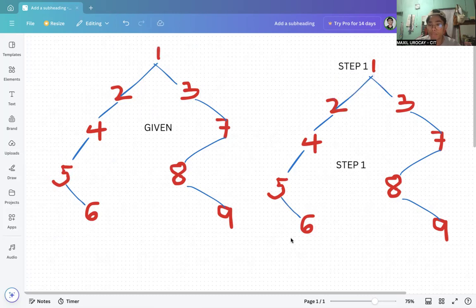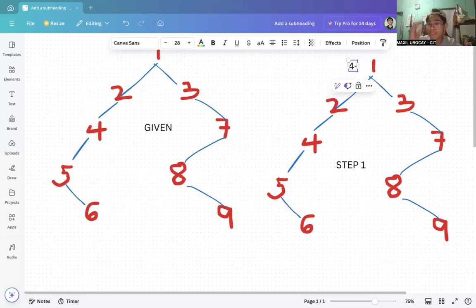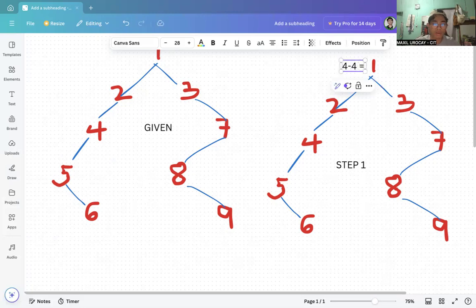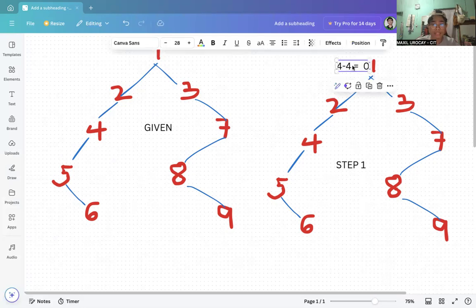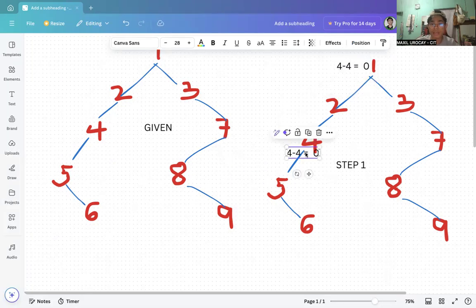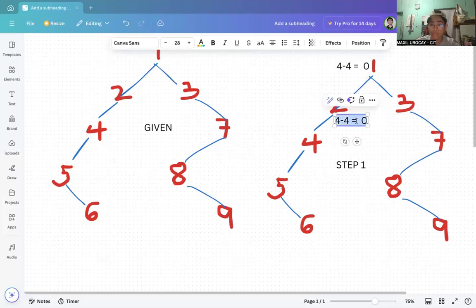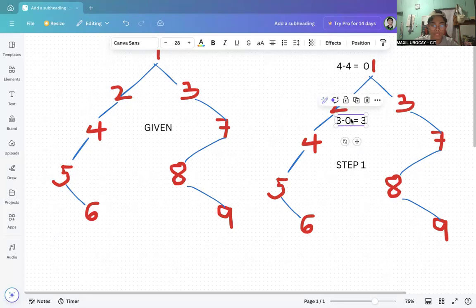For node 1, the leaf node path to 6 on the left subtree has four steps: one, two, three, four — so that is four. For the right subtree, there are also four steps, so four minus four equals zero. That means node 1 is balanced. For node 2, the path to 6 is three and there is no right path, so three minus zero equals three.